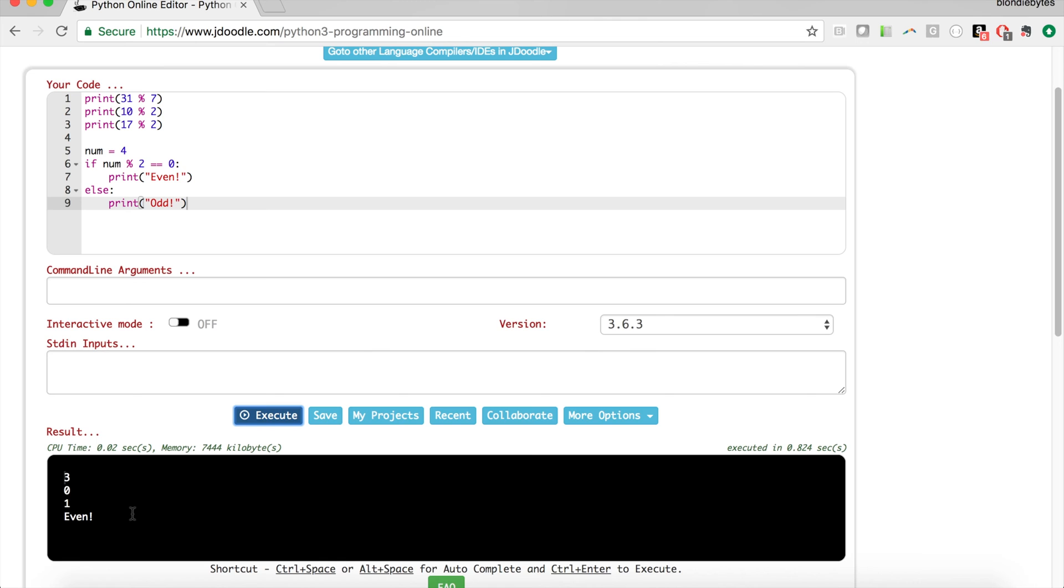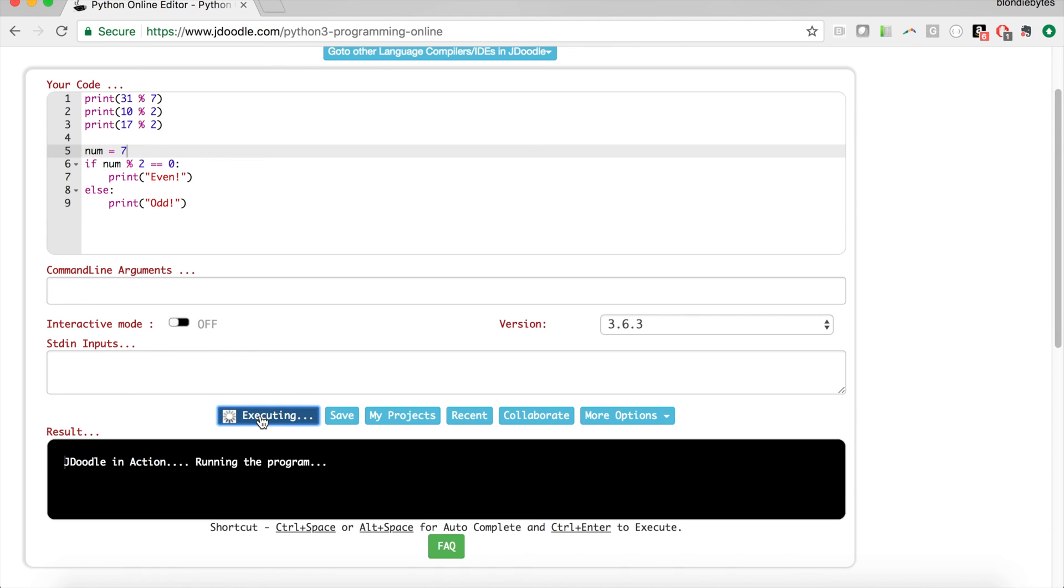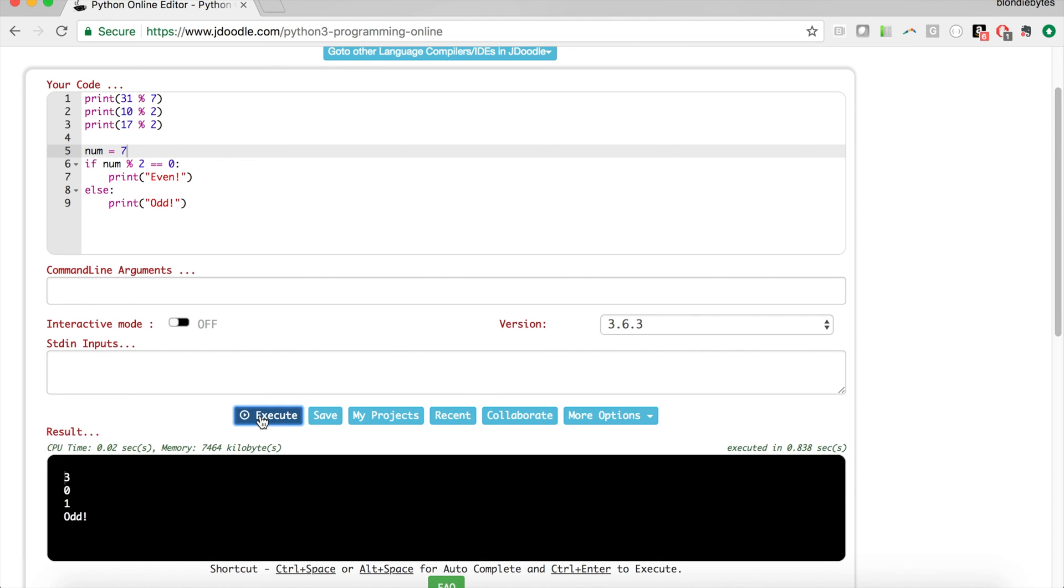Running this we see we get even, and that's because 4 is divisible by 2, meaning there's no remainder. So 4 mod 2 equals 0, making it even.